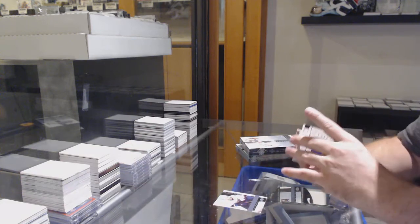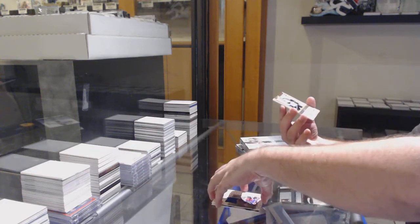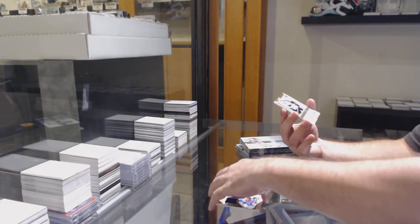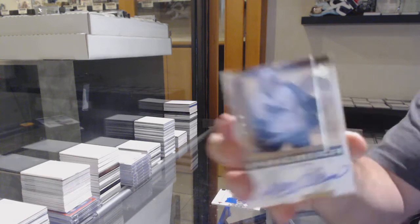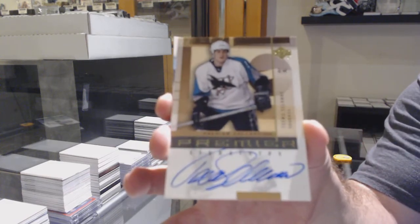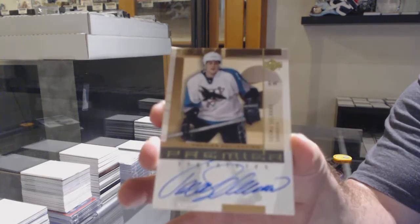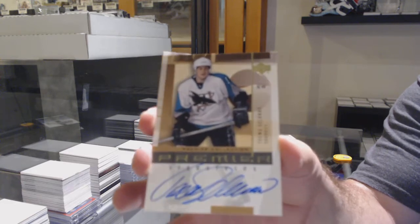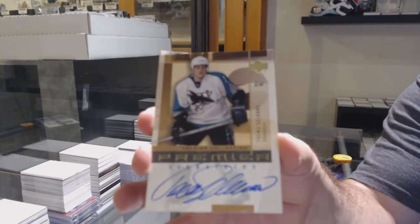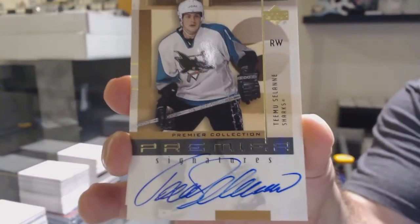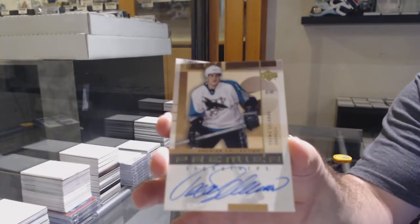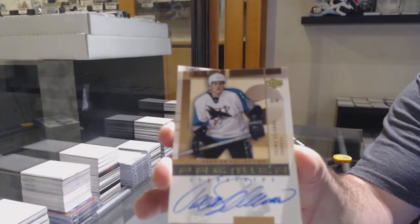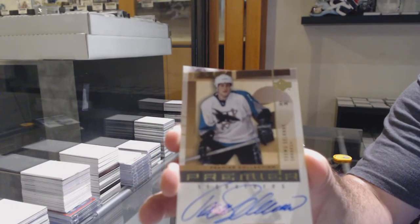For the San Jose Sharks, autographed, Timu Solani. Timu Solani for the Sharks.